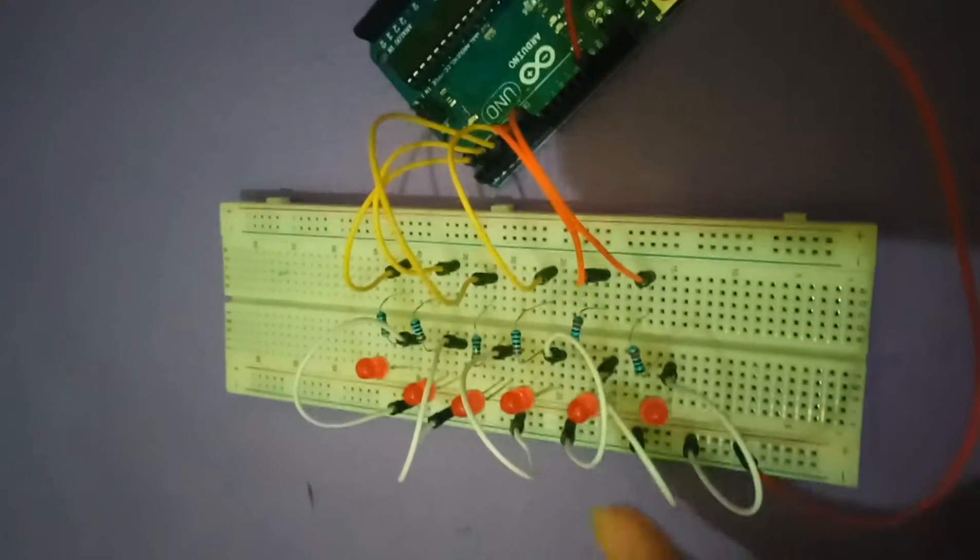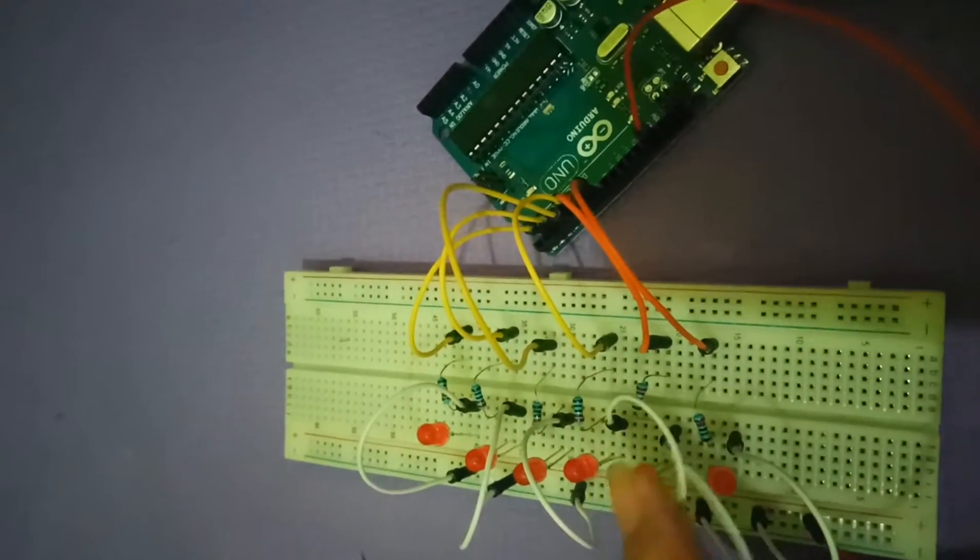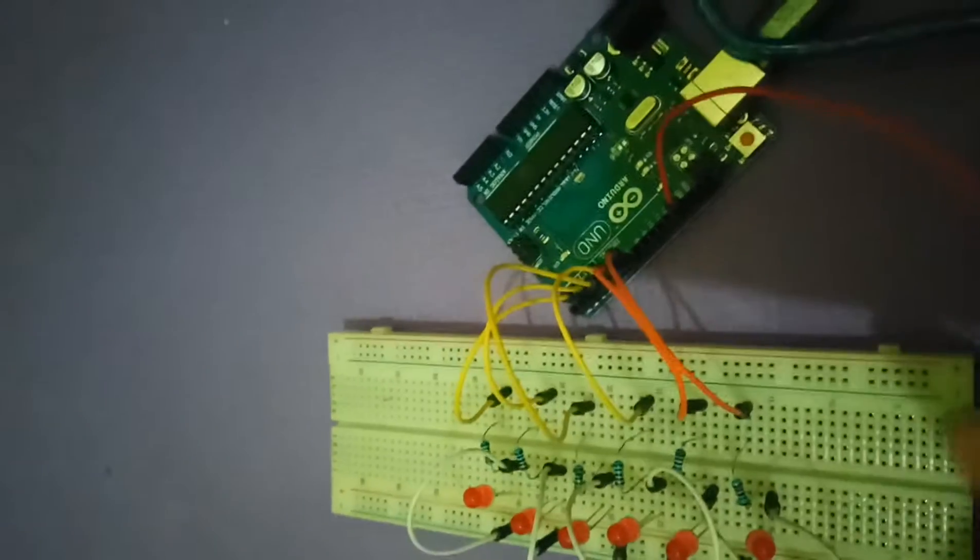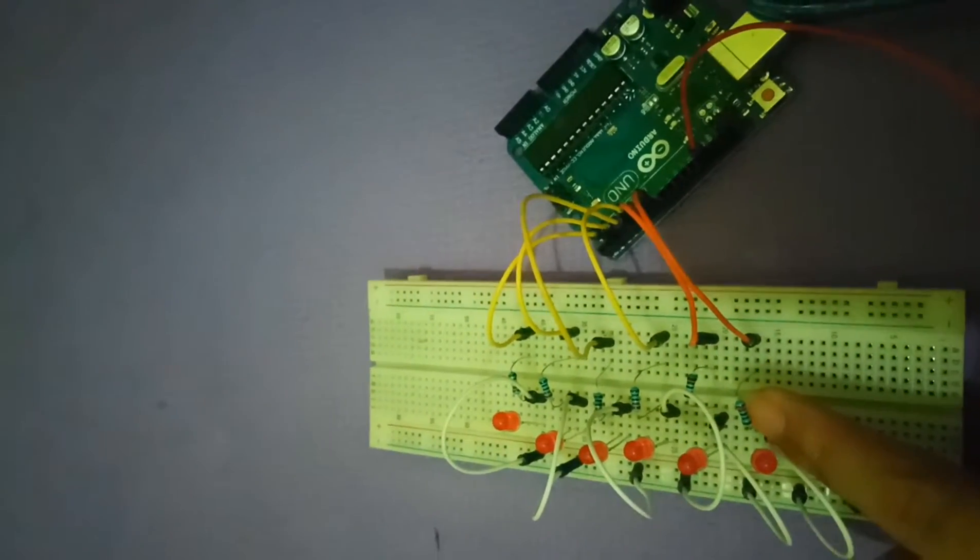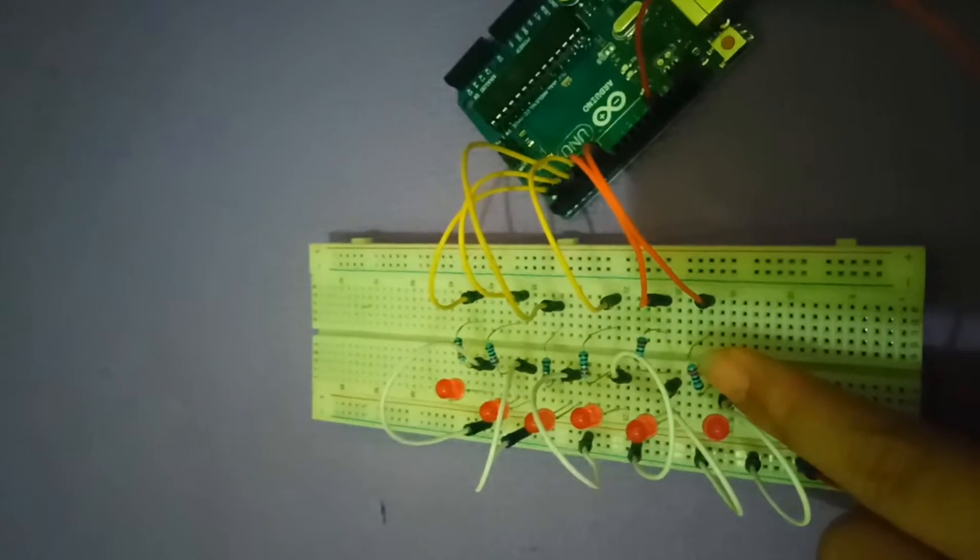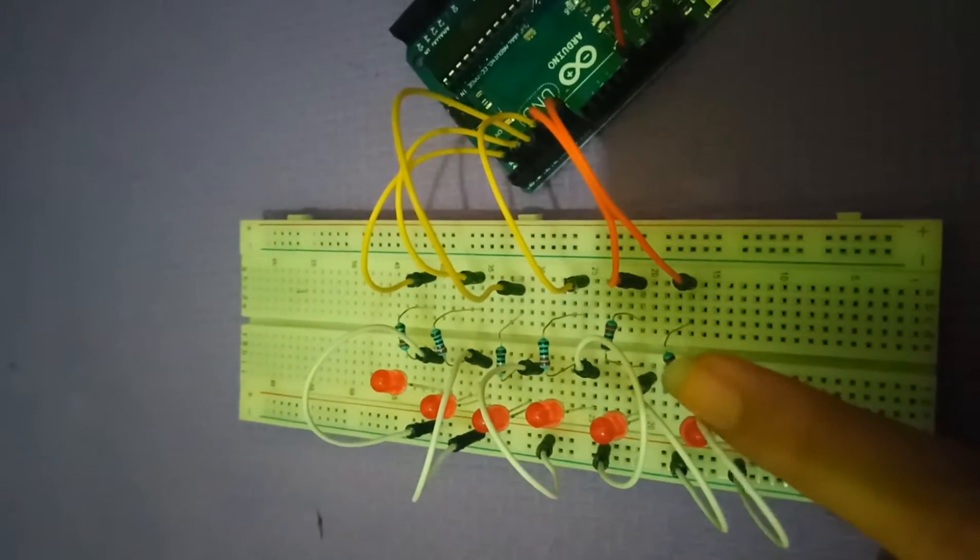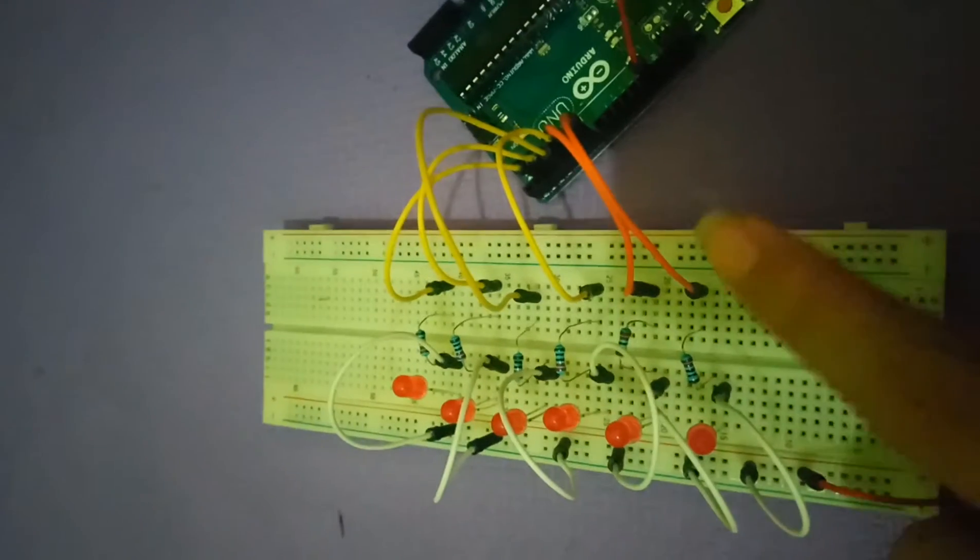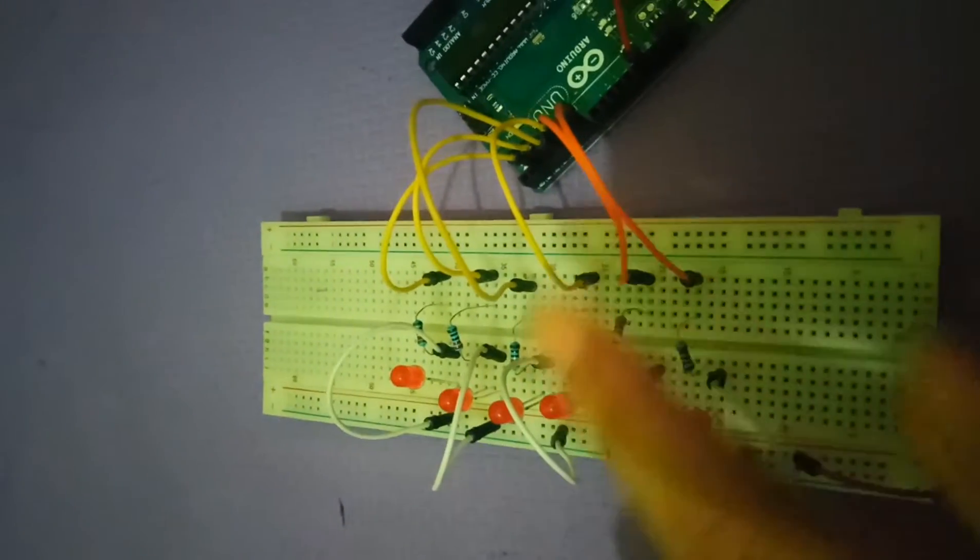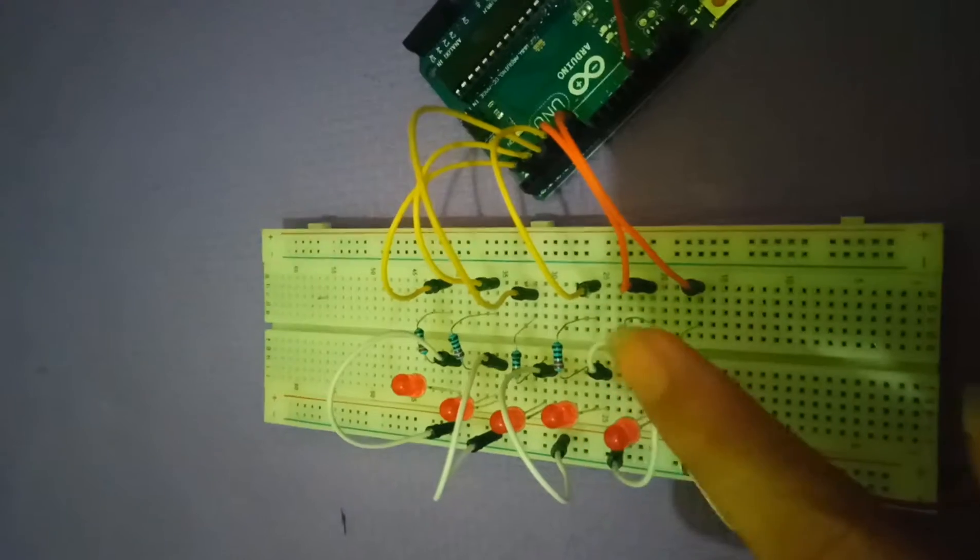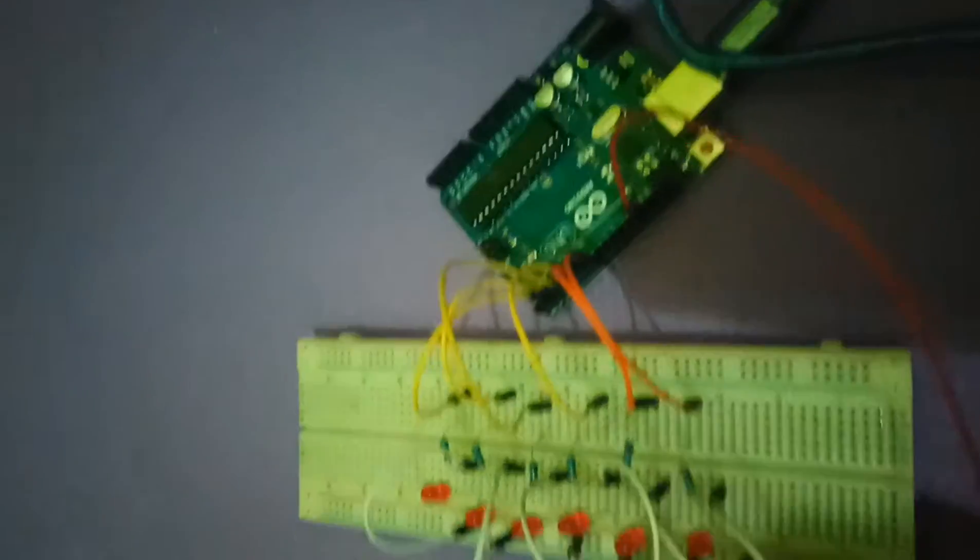So here I use six red LEDs and also six 220 ohm resistors, then 12 short jumper wires and one block.